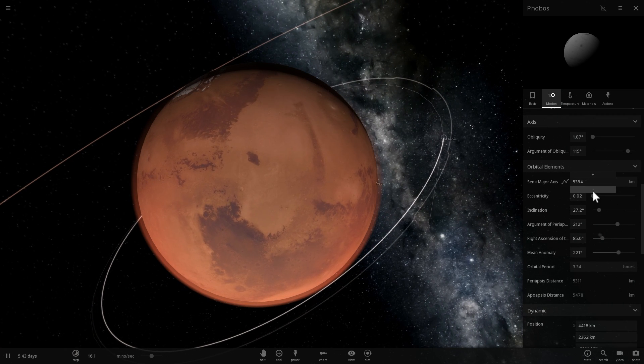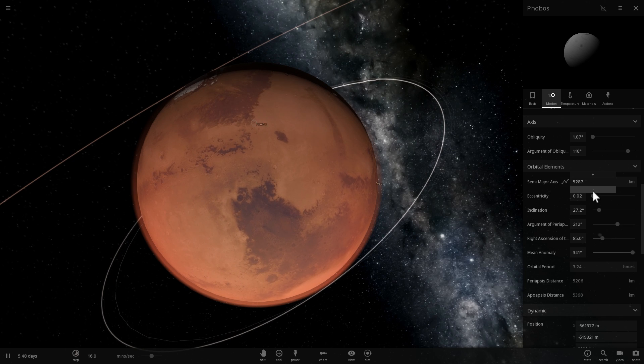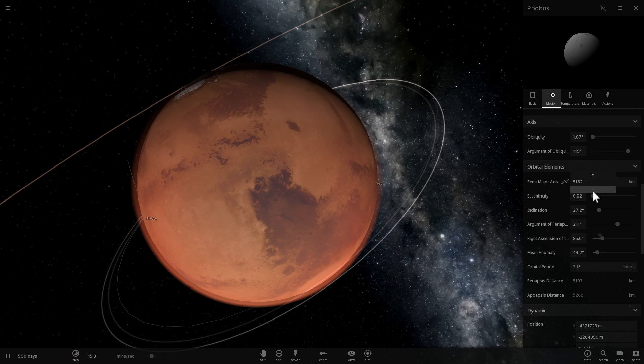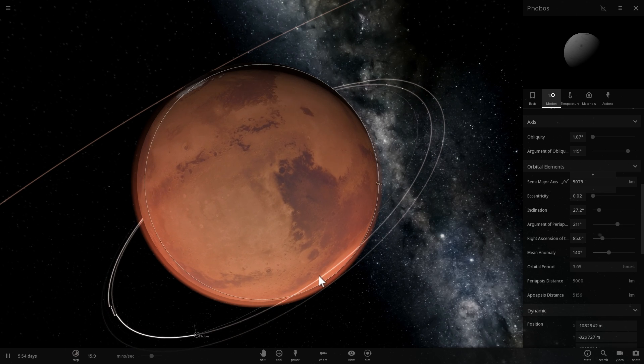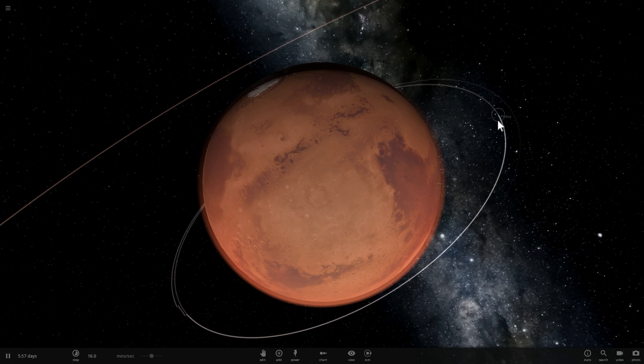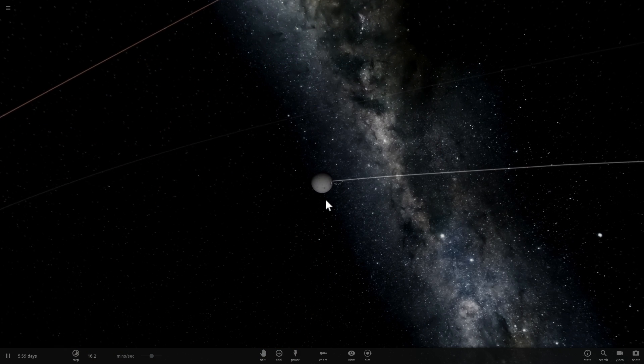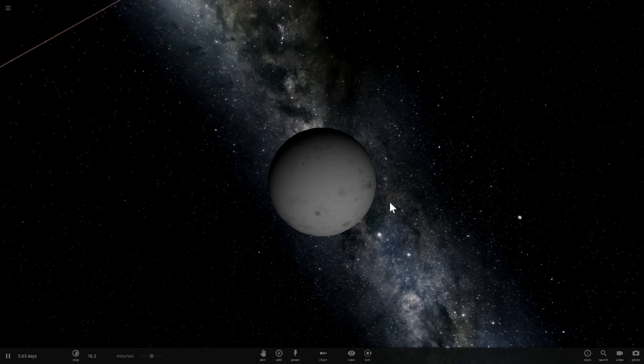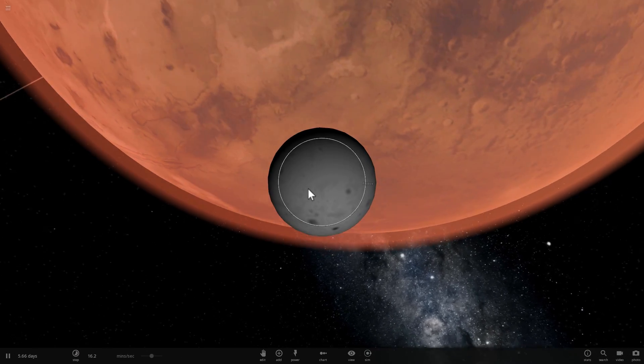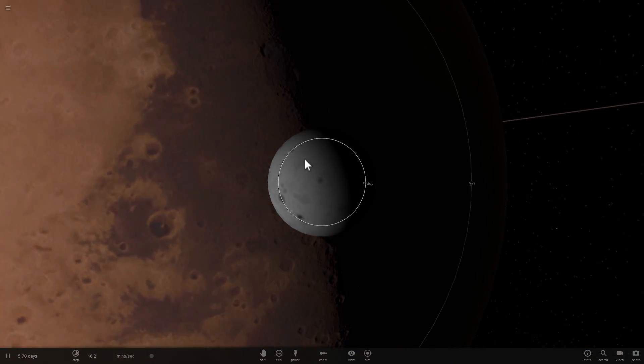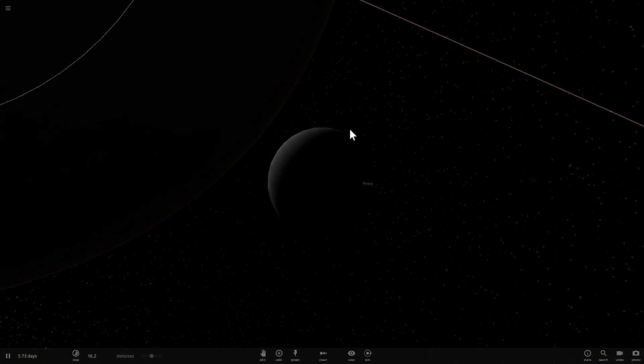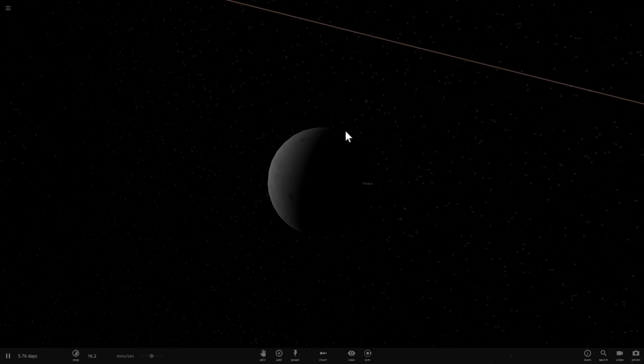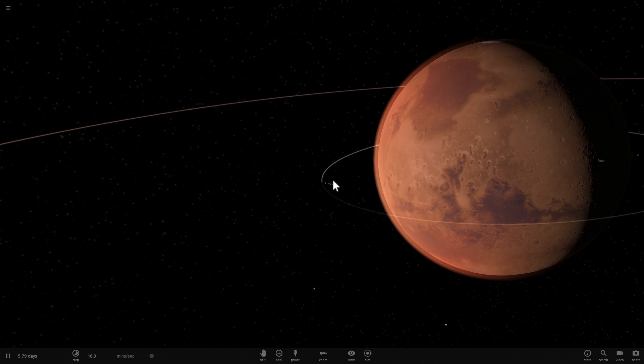If you know anything about Roche limit, if you know anything from the videos I made in the past, this is where the tidal forces of Mars become so strong that they're actually going to be pulling at the different regions of Phobos here with different strengths. So here and here the strength is going to be very different. This means that Phobos is going to receive a lot of tidal stress, and this means only one thing: it's going to start falling apart.